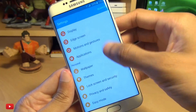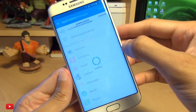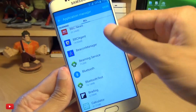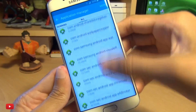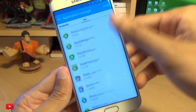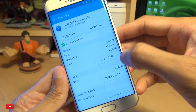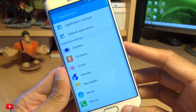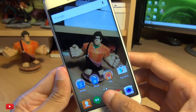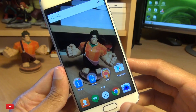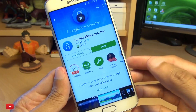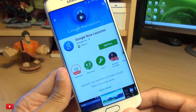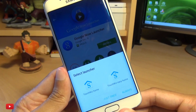In which case, go into your settings, go to applications, go to application manager, and go to all and then find Google Launcher within the list of applications. Once you've found it, clear the data — here we have Google Now Launcher, hit clear data and clear again. Once you come out of it, you'll get prompted to choose a different launcher. Or you can simply uninstall it from the Play Store, which will do the same thing — it will ask if you want to use TouchWiz.